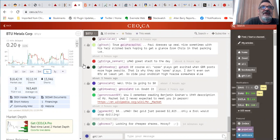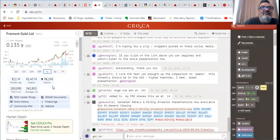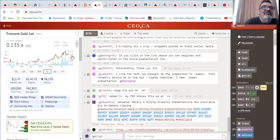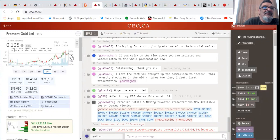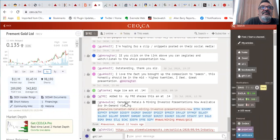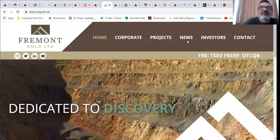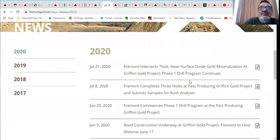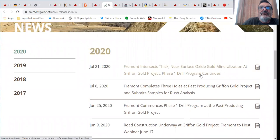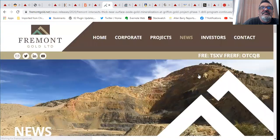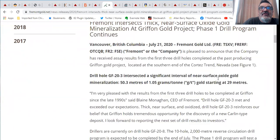Fremont Gold is 81 million shares out, 11 million valuation. Nice cheapy here. As you can see they've been trending up nicely, currently trading at around 13 cents. Let's take a look at their website. Their recent news, Fremont intersects thick near surface oxide gold mineralization at their Griffin gold project. This is in Nevada, it's in the Cortez Trend. One gram is pretty good stuff these days in an open pit target, oxide gold so it's really easily leachable.